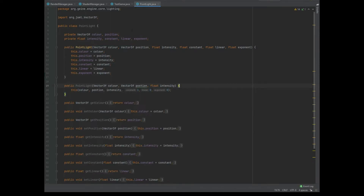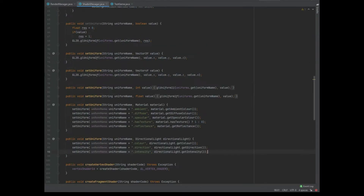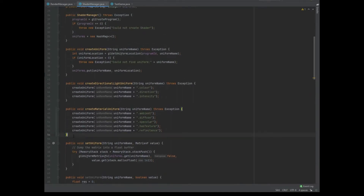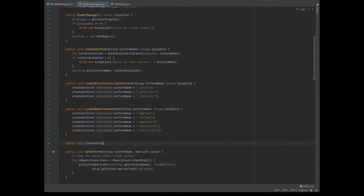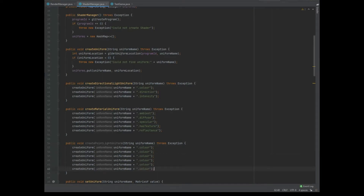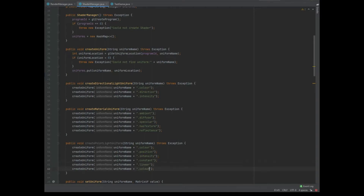Now into the ShaderManager class we need to do our setUniform and createUniform. First of all let's create the createPointLightUniform, and again we pass in the string uniform name just as we've always done, and throw the exception as well. We can create the uniform of the uniform name plus dot color, dot position, dot intensity, dot constant, dot linear, and dot exponent.